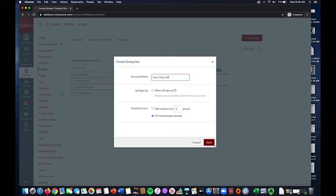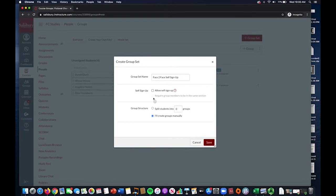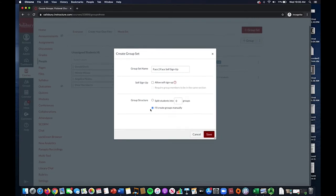This allows the students to sign up for the group of their choice after you create them. If you wanted to instead make the decision of who will be physically present on what day yourself, you would leave this selection unselected.